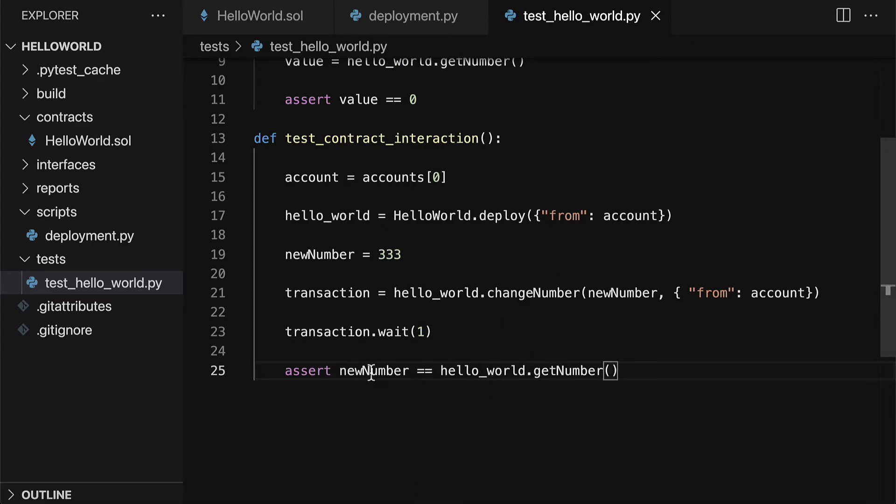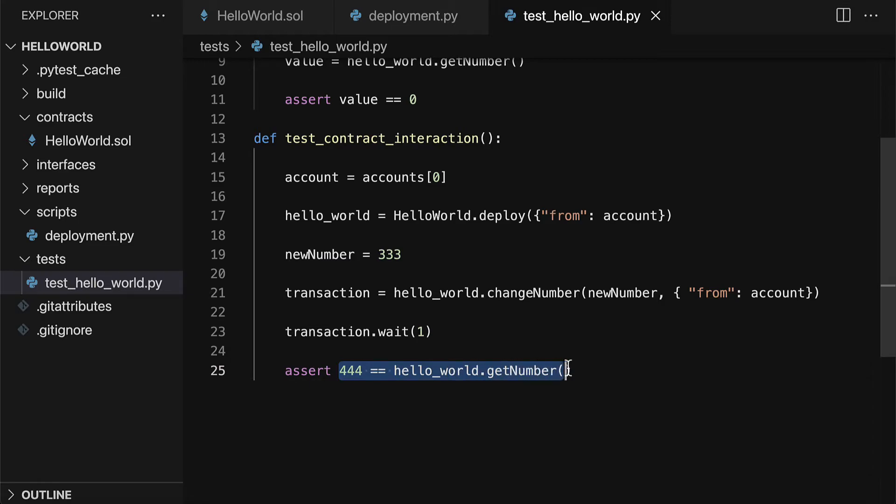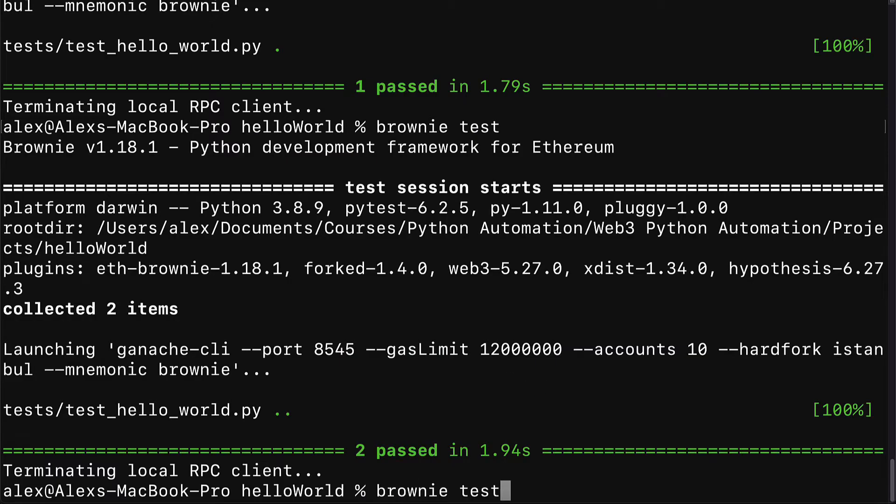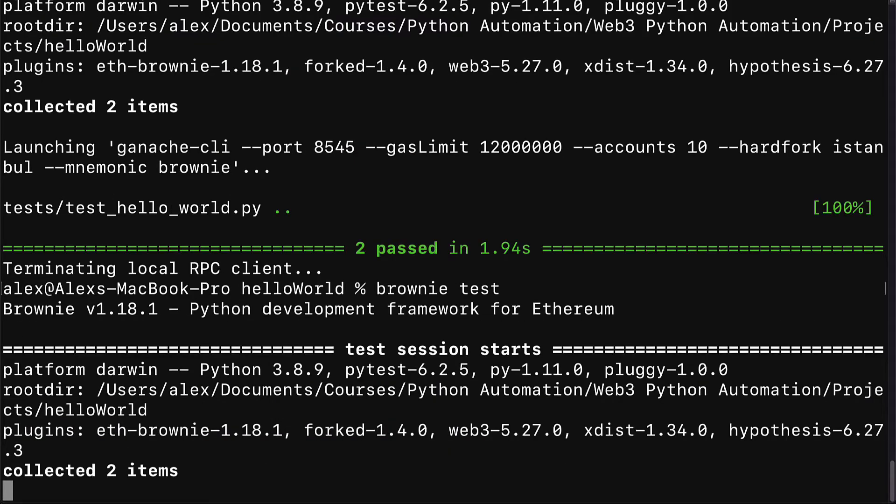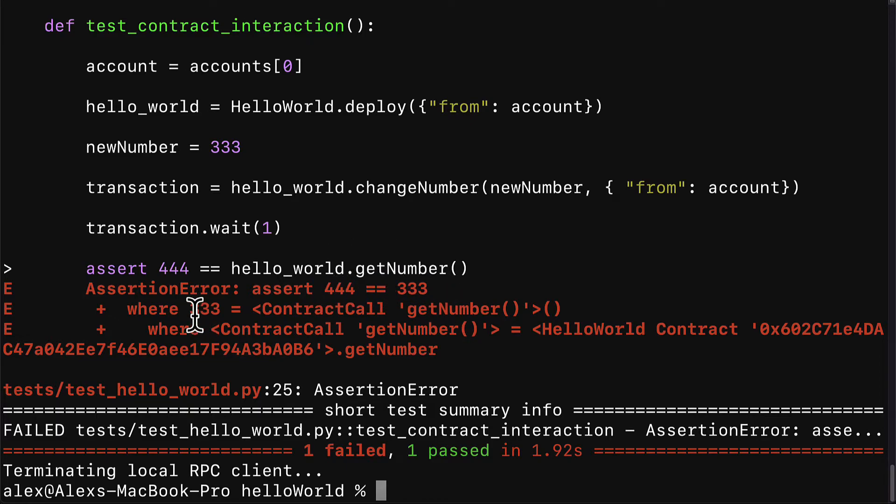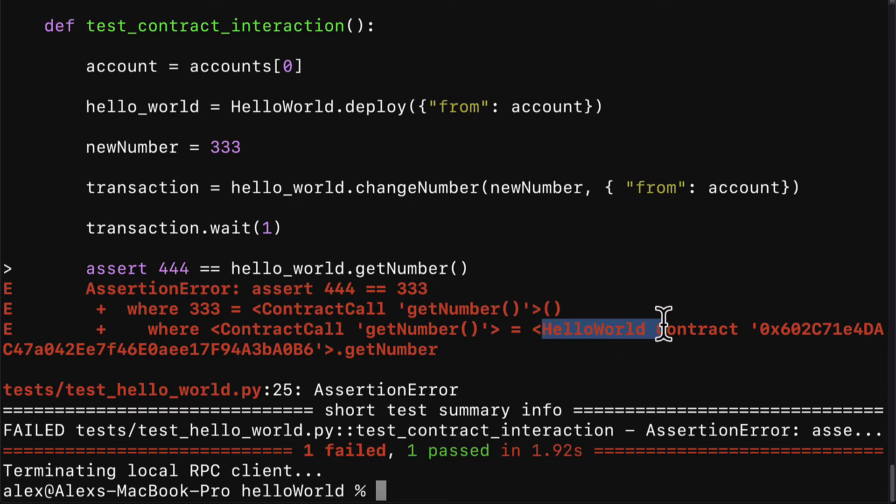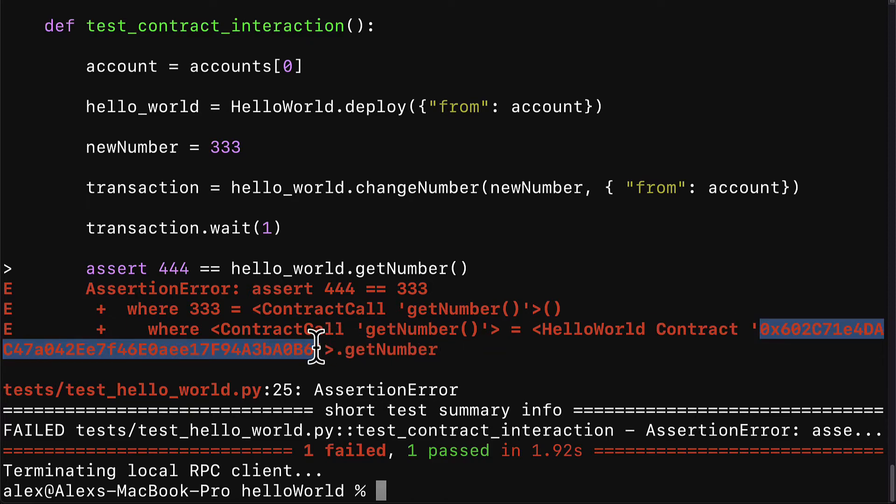We could try this out by checking did 444 equal hello_world.get_number. This test should fail because we changed the number to 333, then we're saying that should be 444. So we can call brownie test again and this time the test fails. We get an assertion error because 444 does not equal 333, where 333 equals a contract call to the get_number function from the hello world contract at this contract address.